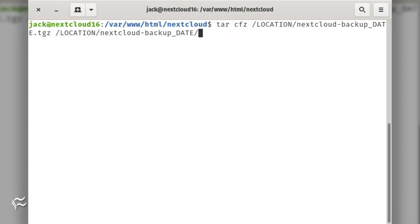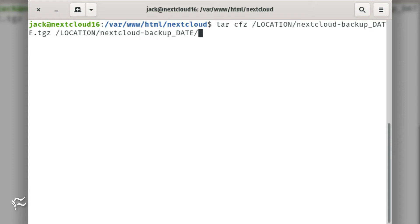Tar the backup folder with the command: tar cfz /location/nextcloud-backup_date.tgz /location/nextcloud-backup_date where location is the backup directory and date is the date attached to the file name.